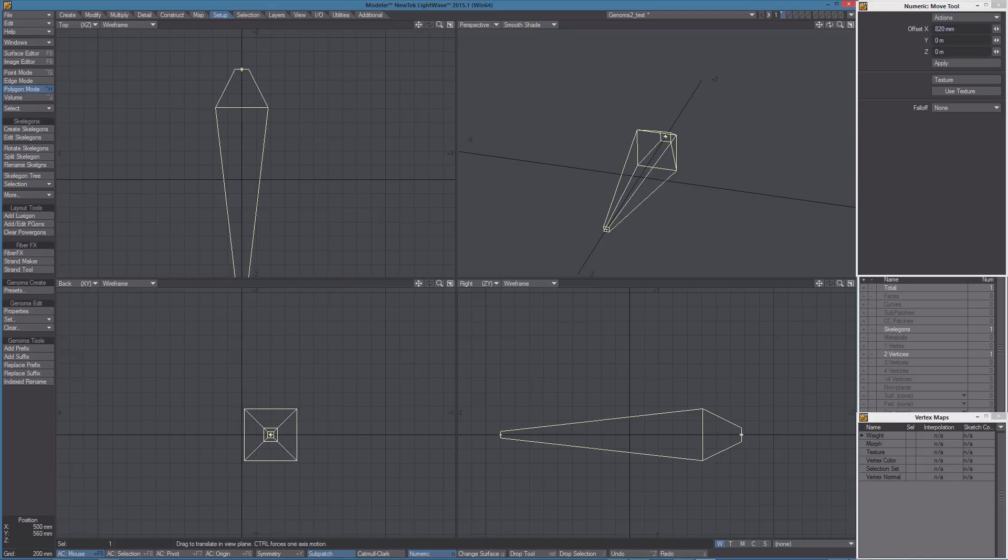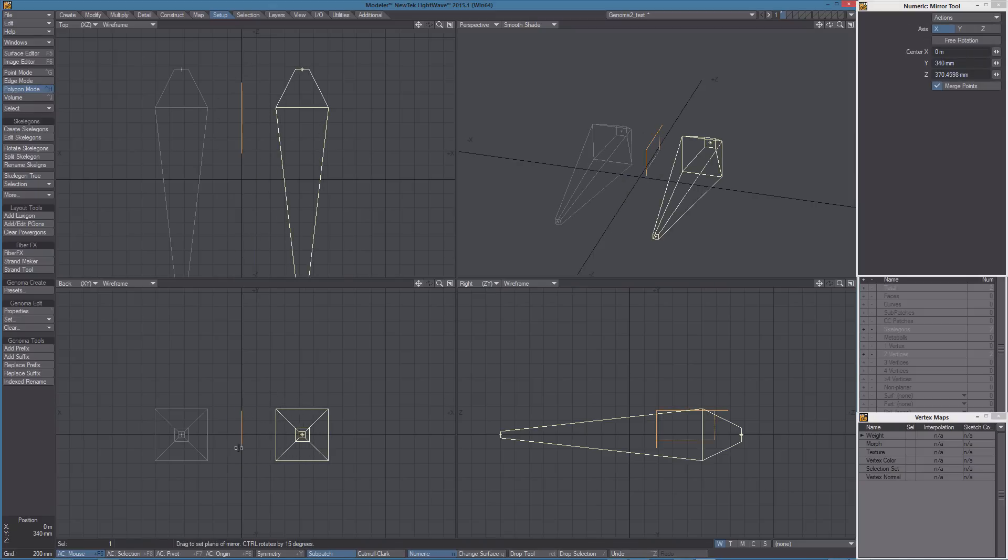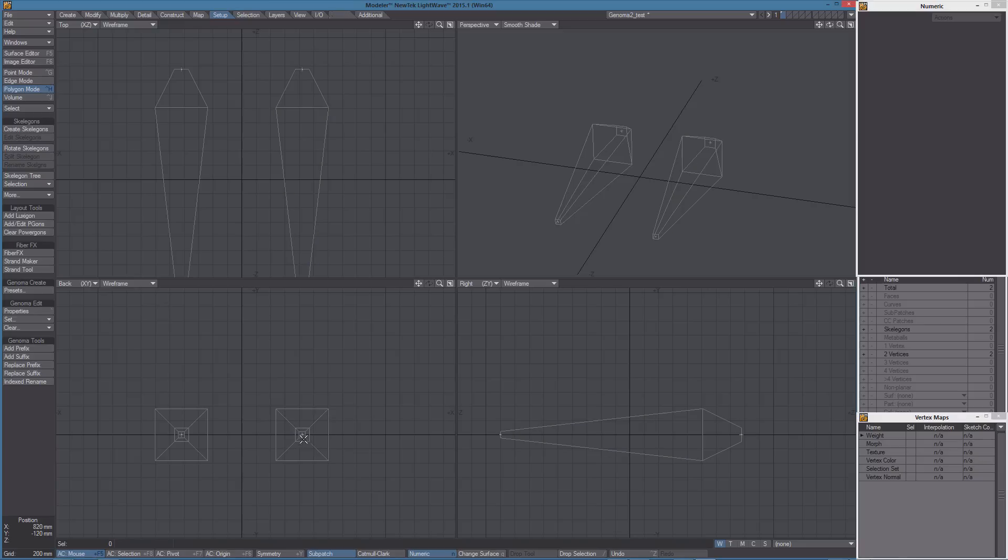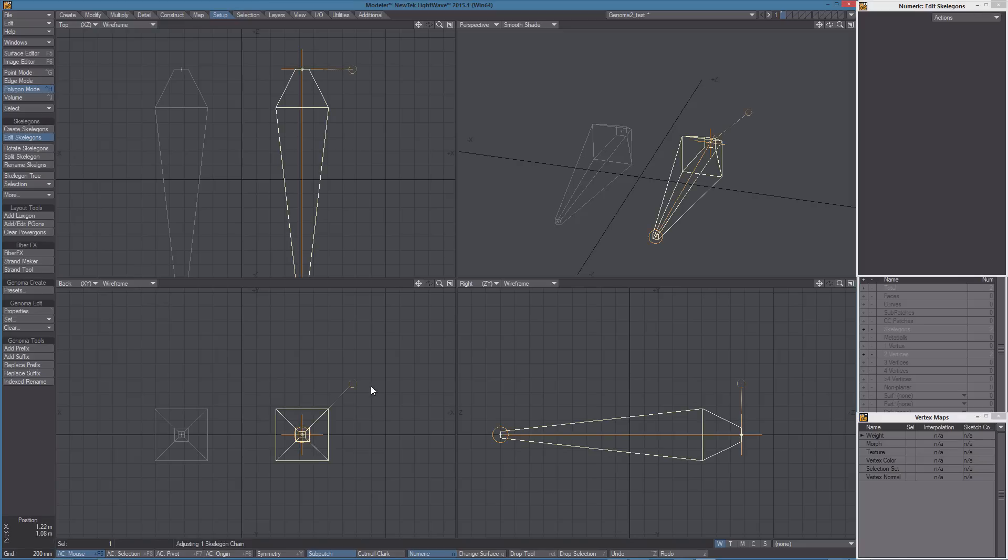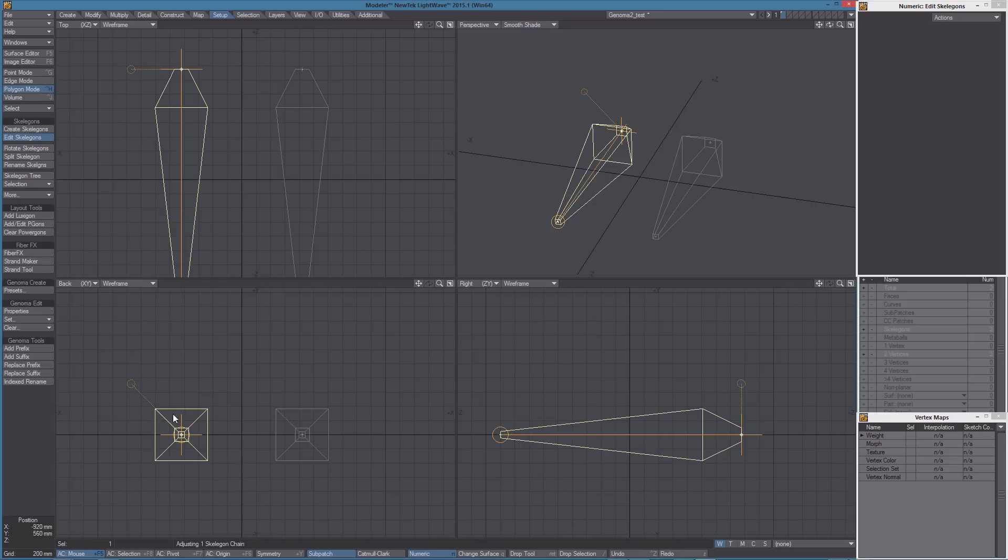We can move the item and use the Mirror tool to duplicate it and we can notice how the orientation has been mirrored as well. This wasn't happening in the previous versions of LightWave, so this is an important fix, especially if you're using skeletons in your rigs.